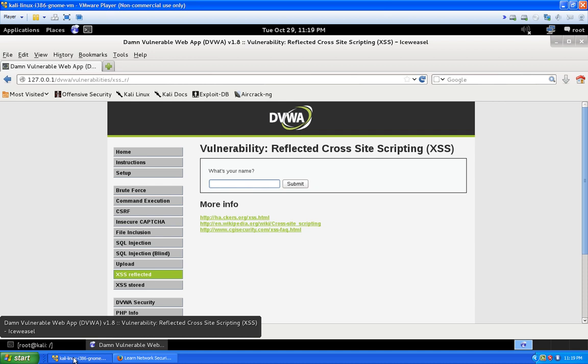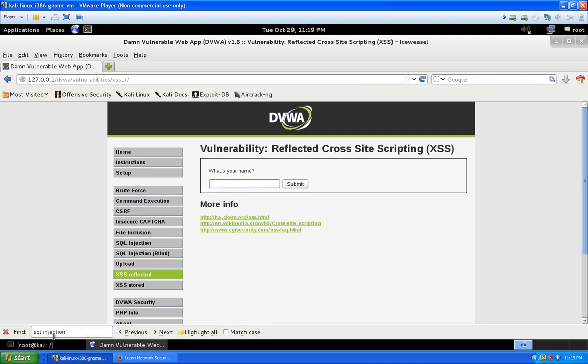It's basically a lab where you can test some of your web pen testing skills. There's other ones out there too made by OWASP, we'll get into that in another video. That one's a little bit more advanced, this will work for what I'm trying to show you on XSS.